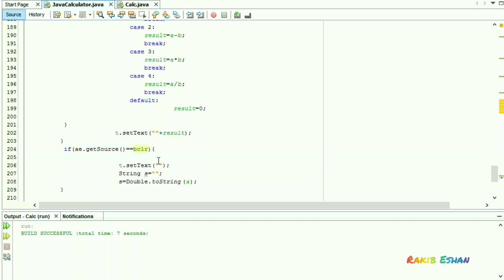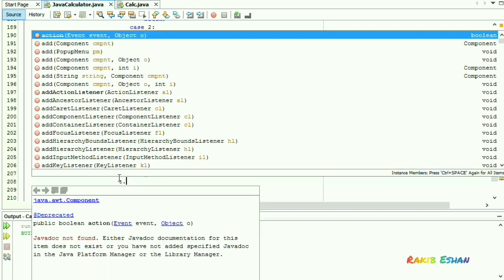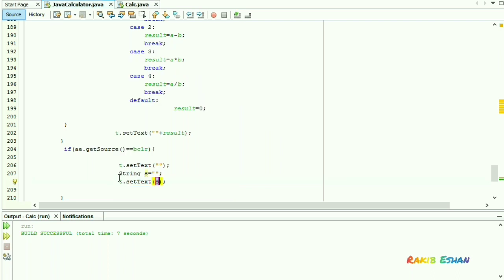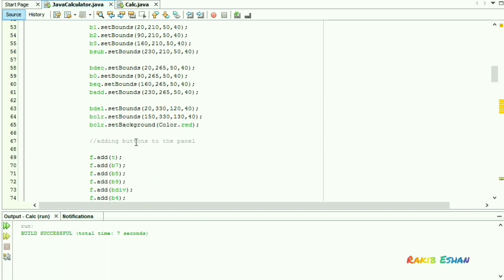Now, if we press or click the clear button, it will simply clear the text field — displaying nothing. Now let's run this code.